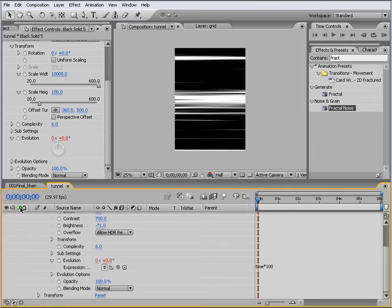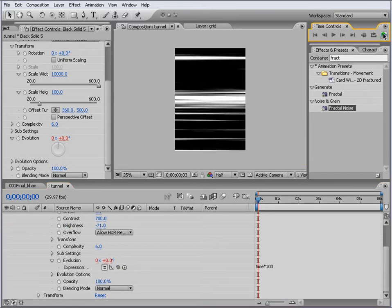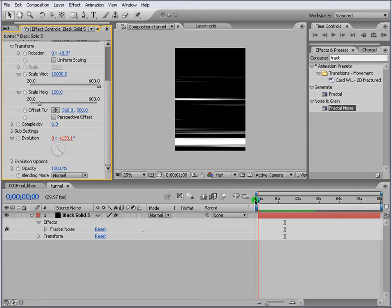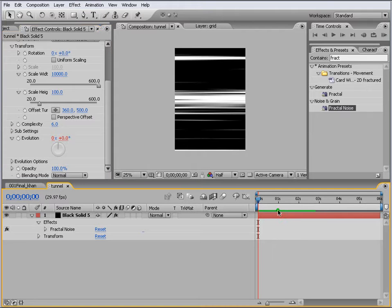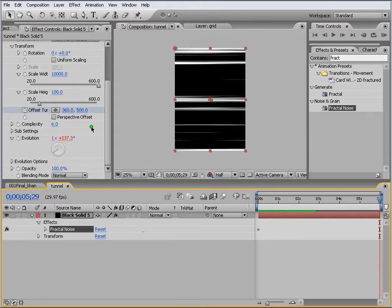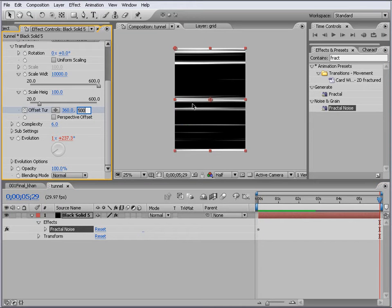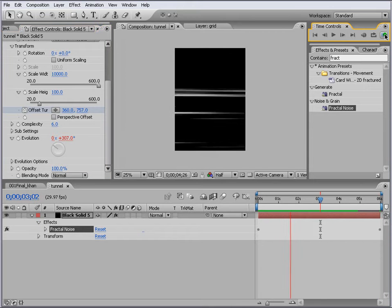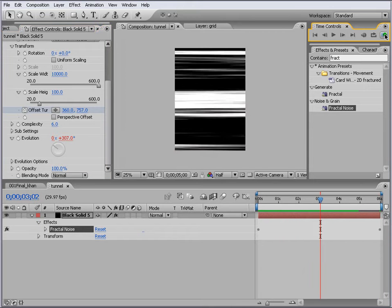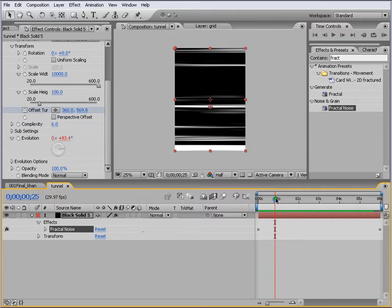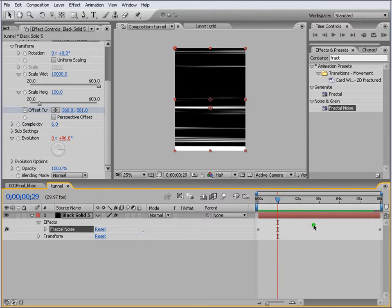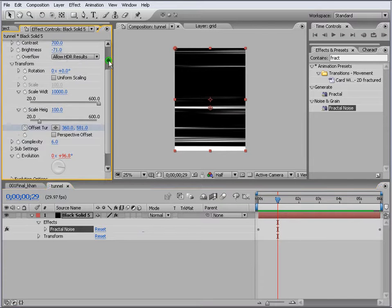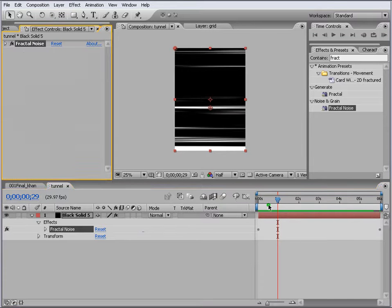The next thing we do is Offset Turbulence. We'll just offset it and let's put a keyframe here, and then we go and type 1000 here. This looks cool. This is basically making the tunnel here.